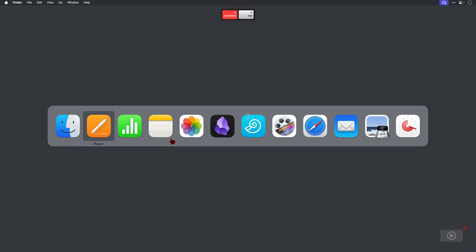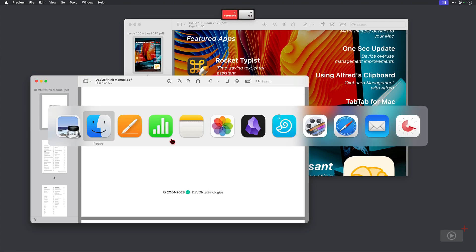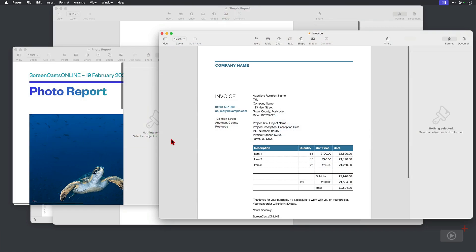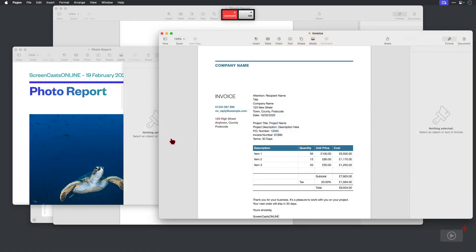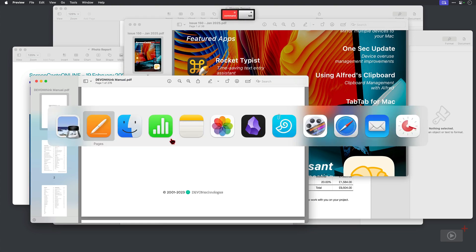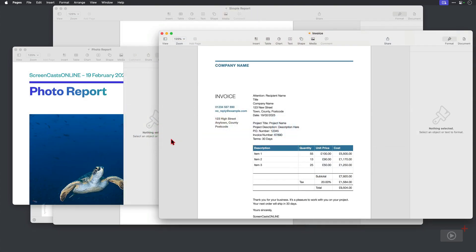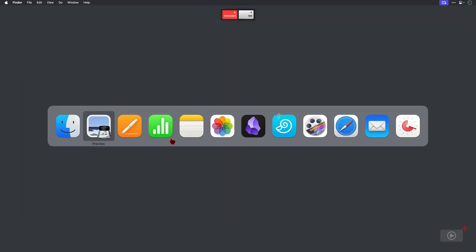The app switcher is also great for rapidly switching between the two applications you're working on. If I open Preview and then activate it again and open Pages, these are now going to be the two leftmost applications in the switcher. Just pressing Command and Tab once takes me to the last used app — it's so quick. I use this countless times each day, usually switching between Obsidian for note-taking and whichever project management apps or research tools I'm using during the day.